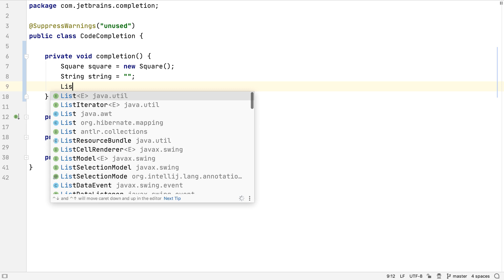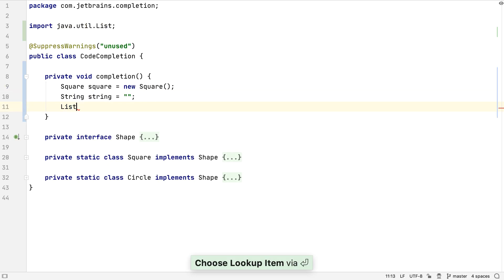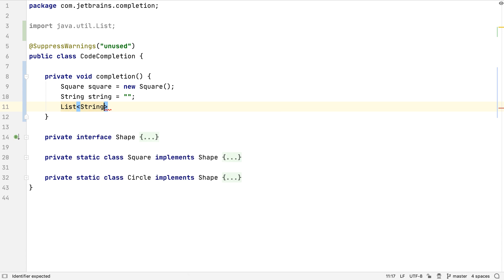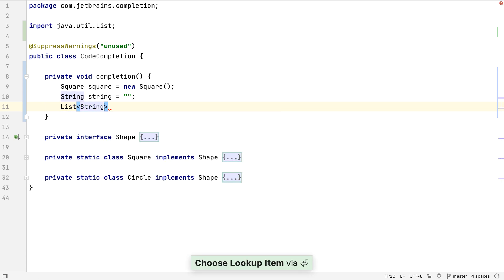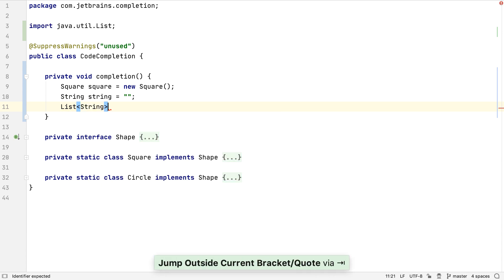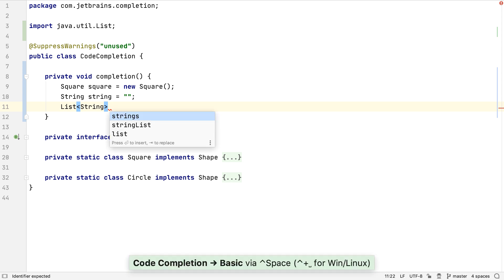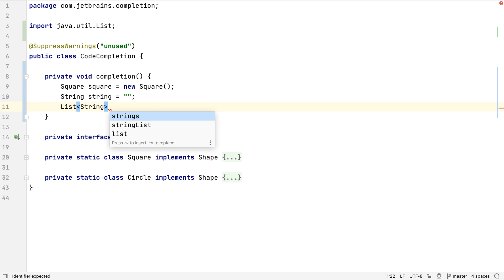Let's create a list. Notice the brackets are closed for us — of strings. We can force the basic completion list to appear by pressing Control and Space, and here it shows us a list of suggested variable names given the type.